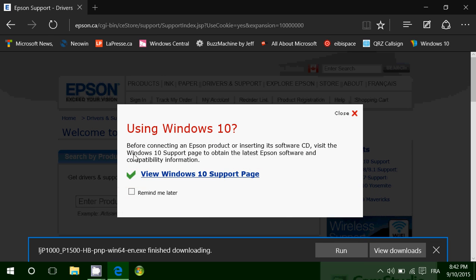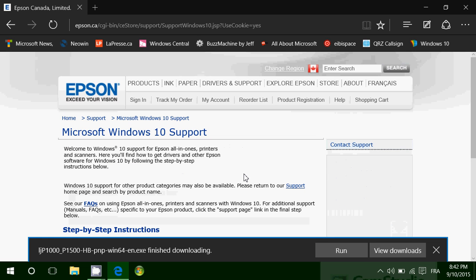And you choose whatever you want to find. So here it says printers and all-in-ones. I would go here to find my printer. Here it says before connecting an Epson product, inserting a software CD, visit the Windows 10 support page. So that's where you go. And you'll go here.